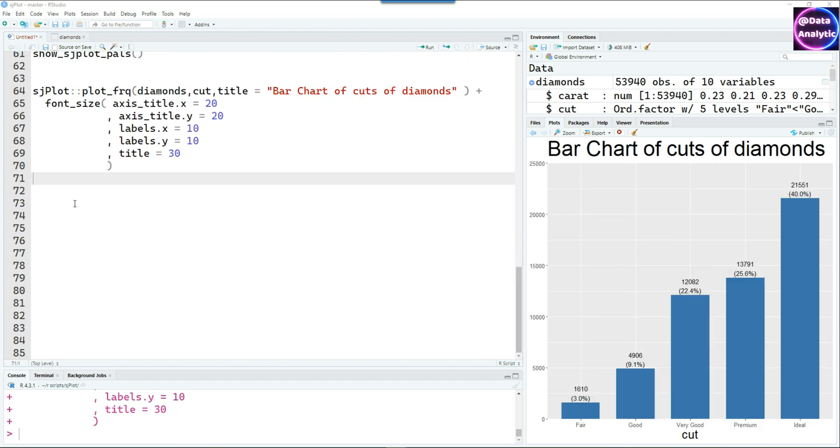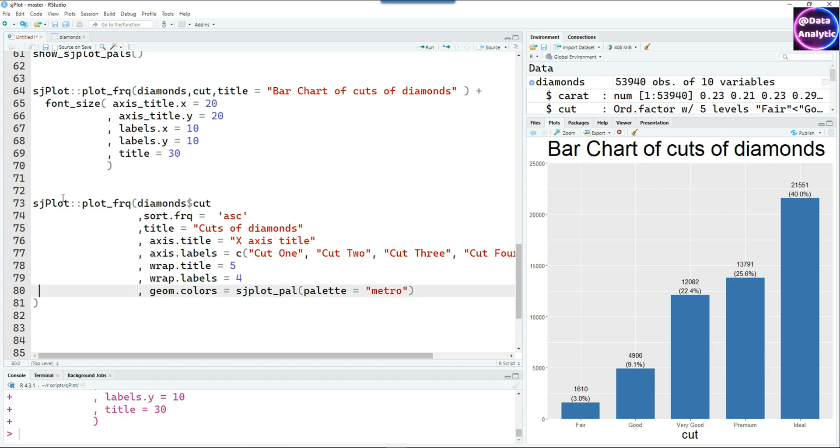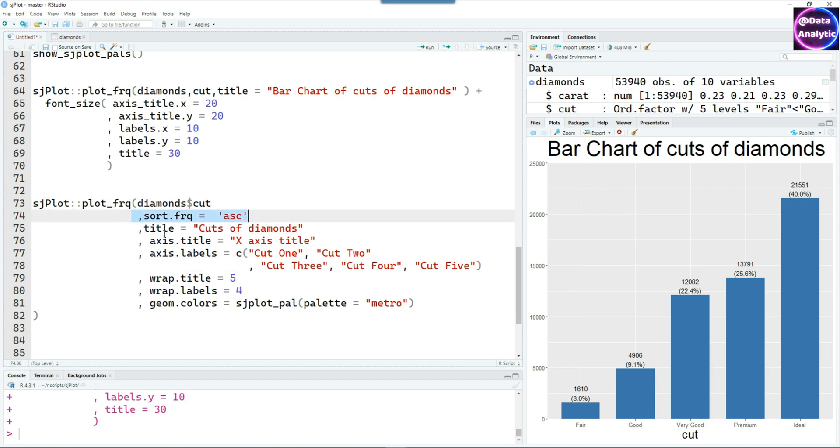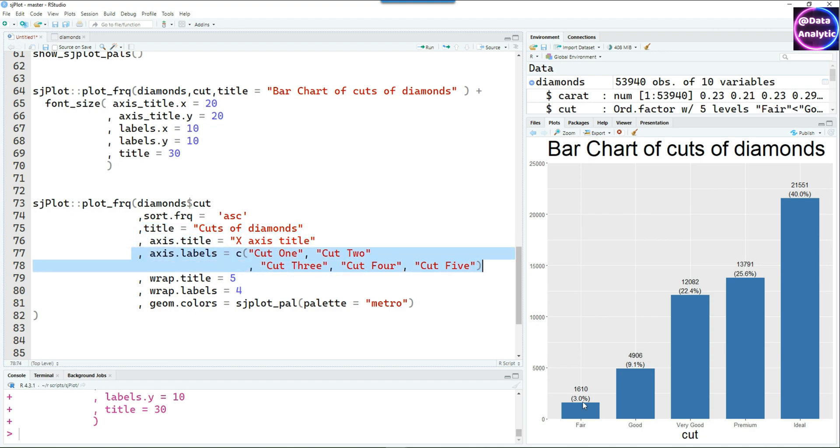Allow me to show you another powerful feature of SjPlot. In this case I'm putting all the commands together and I'm changing the labels, the names of the labels which appear at the bottom or on the x-axis, putting the title, putting the title on x-axis, and then also changing these cuts like cut 1, cut 2, cut 3, etc.